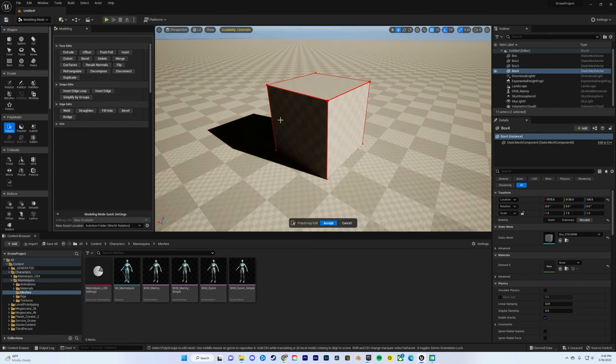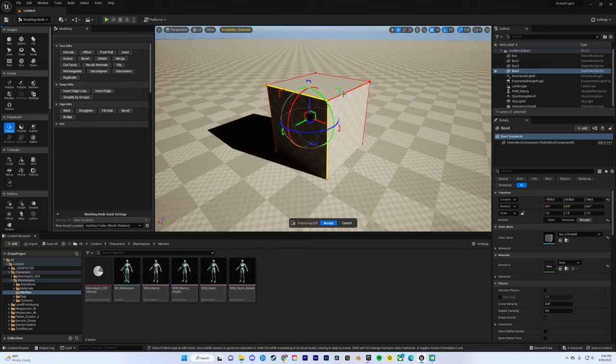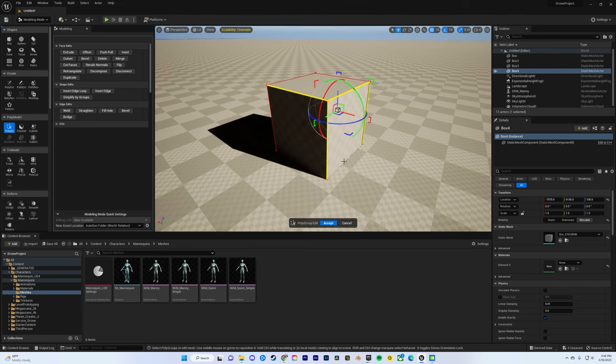So go to PolyEd on your left-hand side and then keep clicking on all the edges. In this case, I want to bevel all of them.